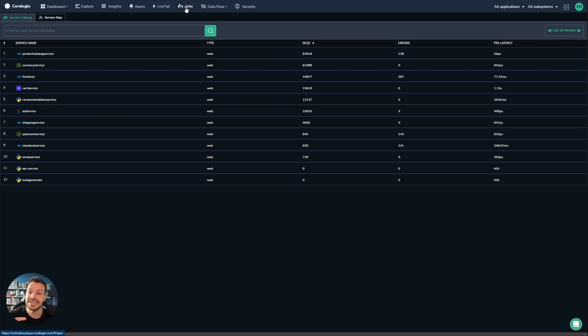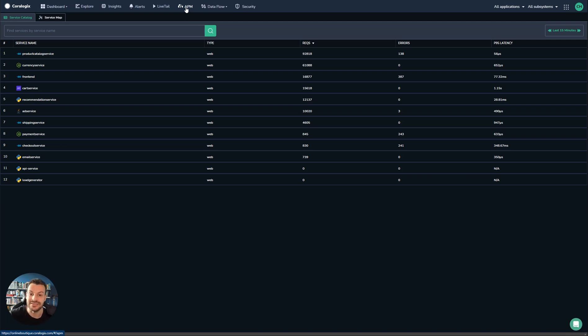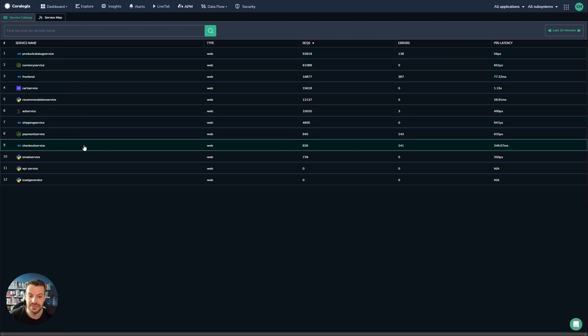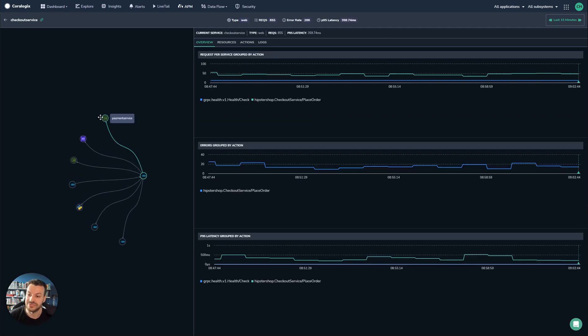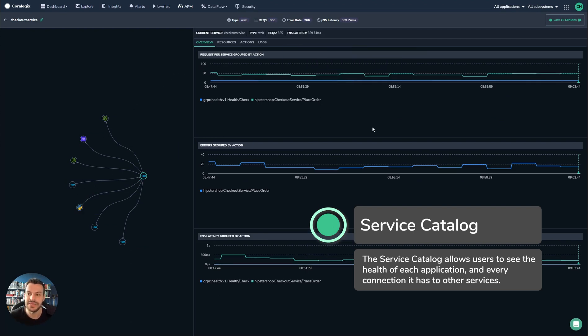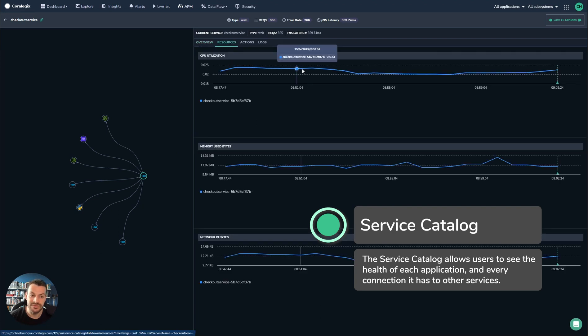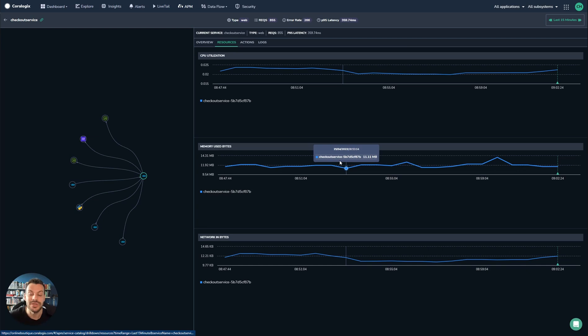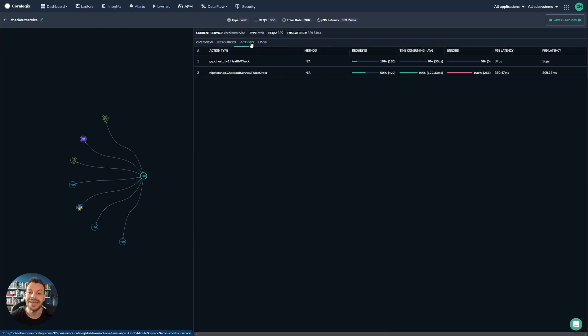Now we can see here in the APM UI that we have a list of different services. These are all generated by traces. Every time a new service comes into the trace, it will appear in this list. I'm going to select the checkout service. The checkout service connects to a bunch of different applications. You can see all of the different connections it has. In these graphs here, you can see some high-level information about the spans. You can also look at the resources involved, for example the CPU and memory—these are the actual servers, the pods and such. And you can see the actions. The actions show all of the endpoints that the checkout service is reaching out to.